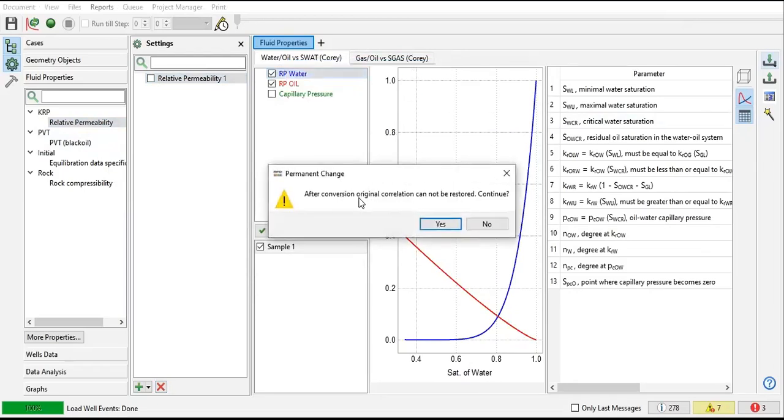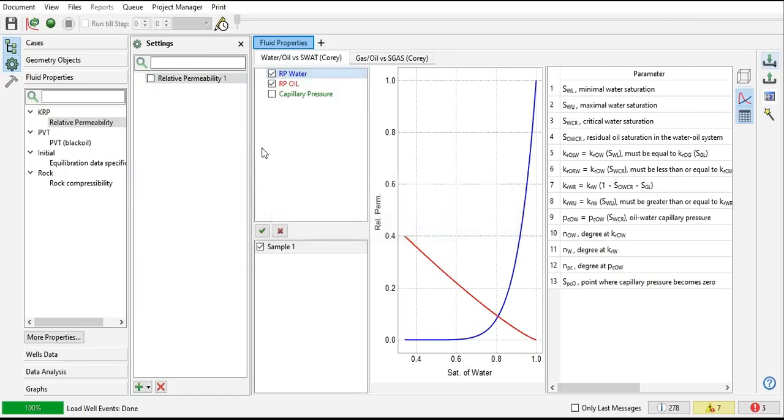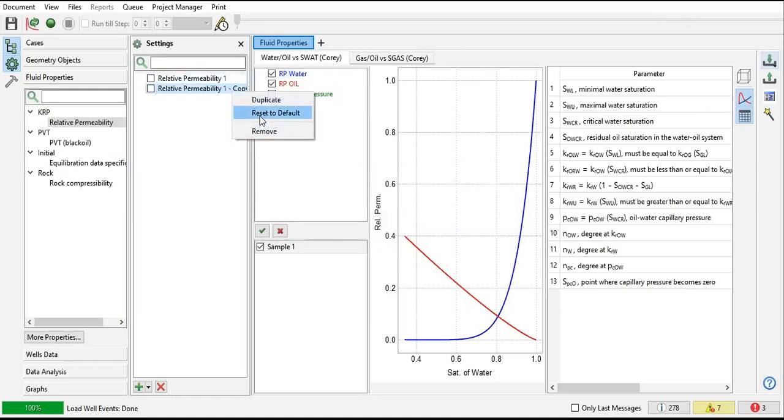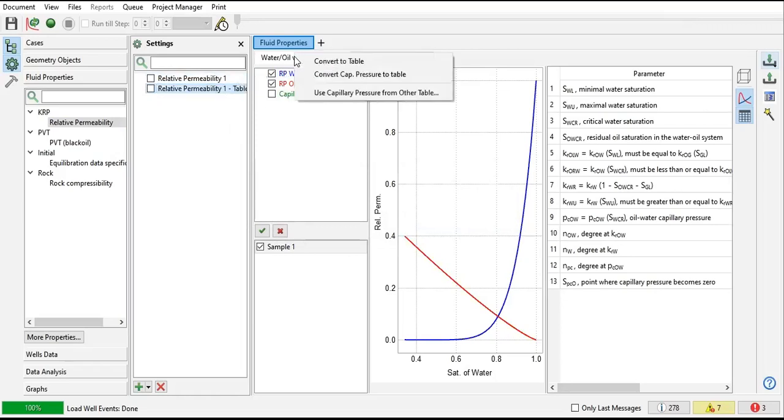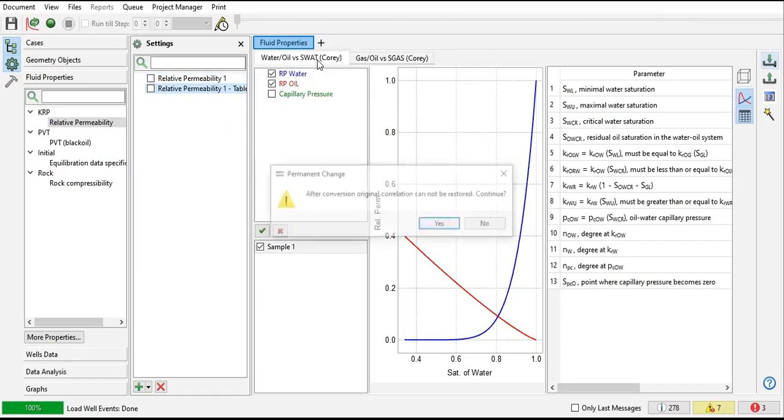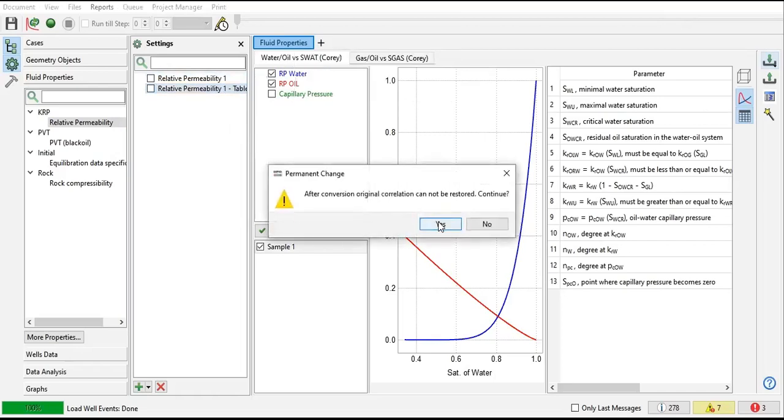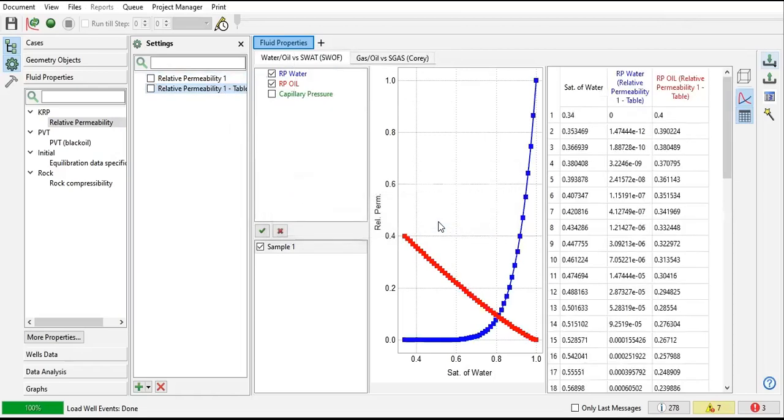After conversion, the original correlation cannot be restored. So I should copy this first. Then I can call it relative permeability one in table. Right click, convert to table. Yes, so now we have the table.